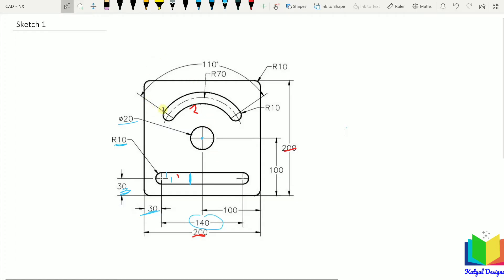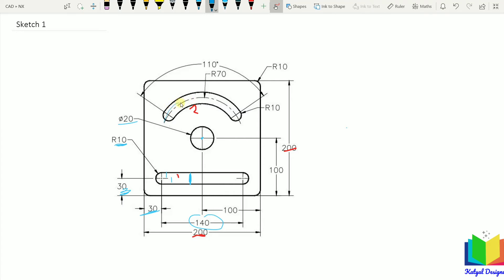After that, we need to create the curved slot. To create this curved slot, first we need to find out its dimensions. The radius of the center arc is 70, and the curvature radius is 10. So the radius of the outer curve will be 70 plus 10 = 80. Similarly, the radius of the inner circle will be 70 minus 10 = 60. The complete angle is given as 110 degrees. Now let's go to NX and draw this.